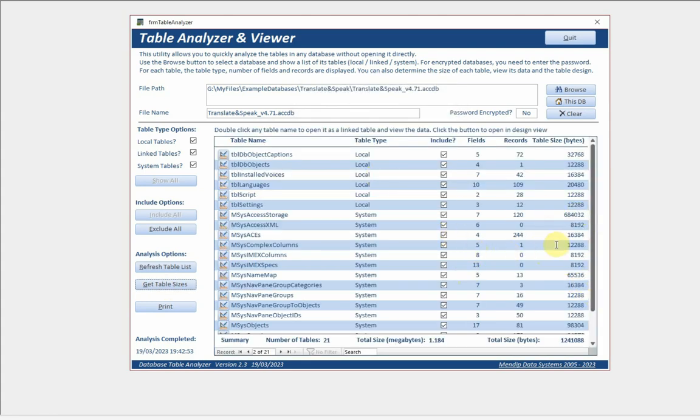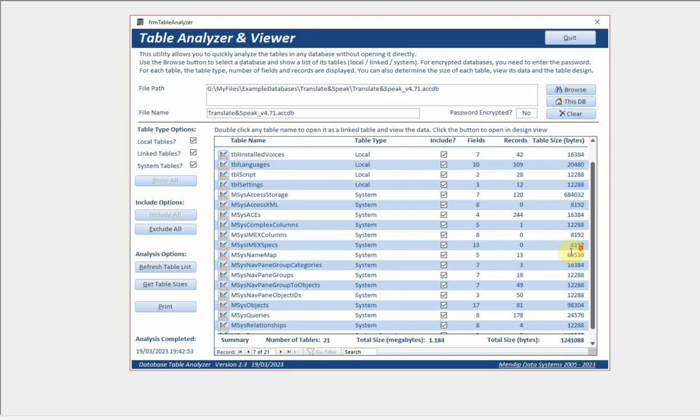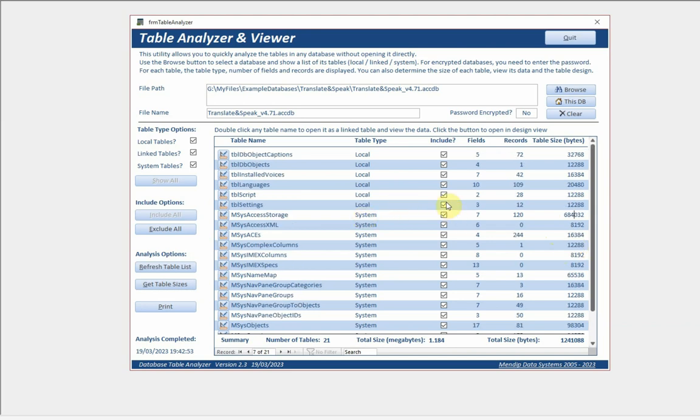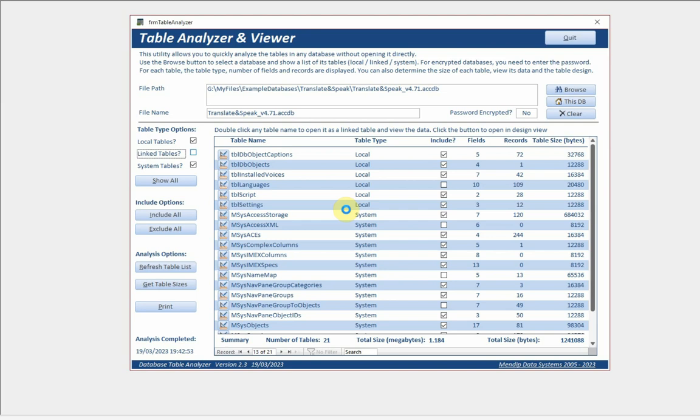You can see it really is a very quick process - six seconds to do that and you can see the table sizes there. Before you get the table sizes you can choose to exclude certain ones which you think might be large and you don't need to actually look at.